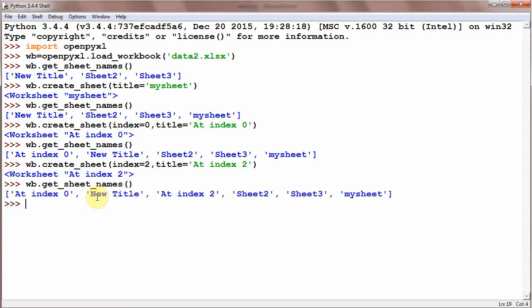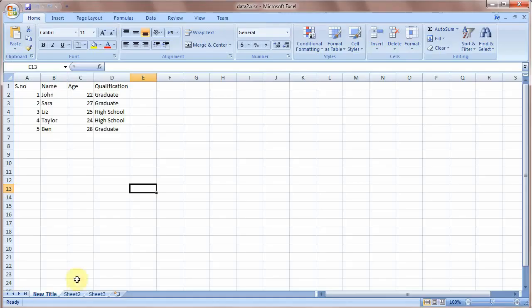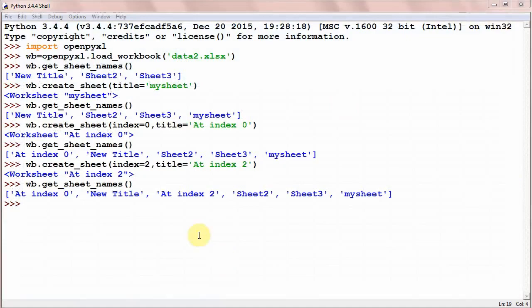And you could see at index 2 it is at 3rd place: position 1, 2, and 3. Now our Excel file has 1, 2, 3, 4, 5, 6 sheets, and if you want to check it, close this file.